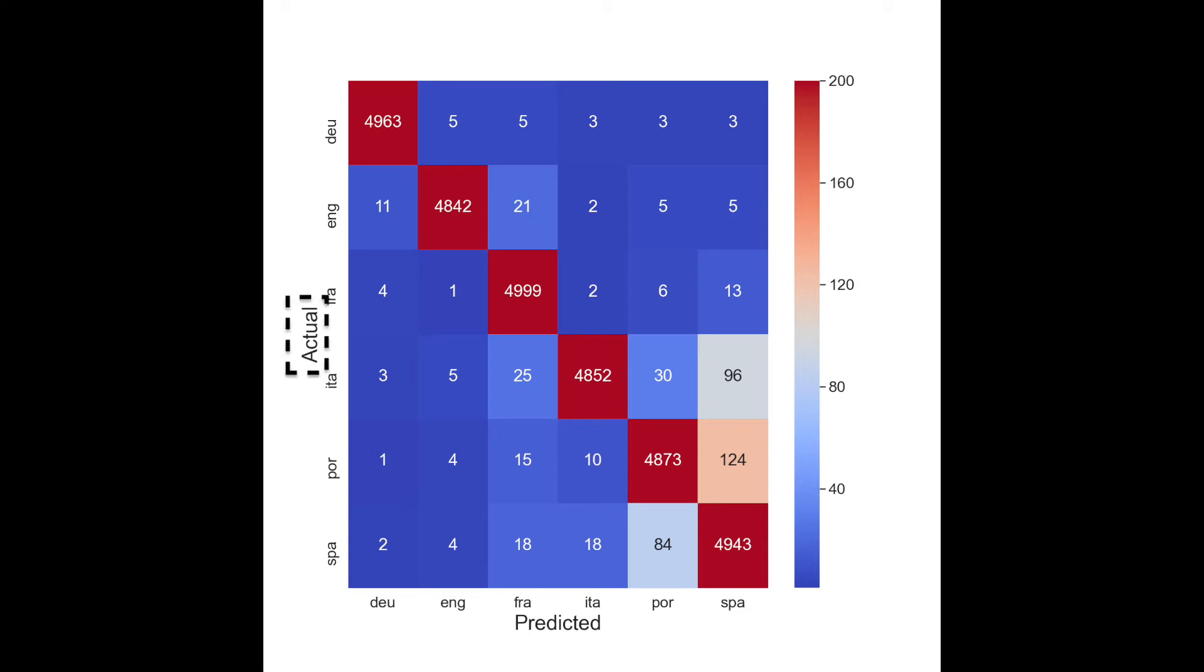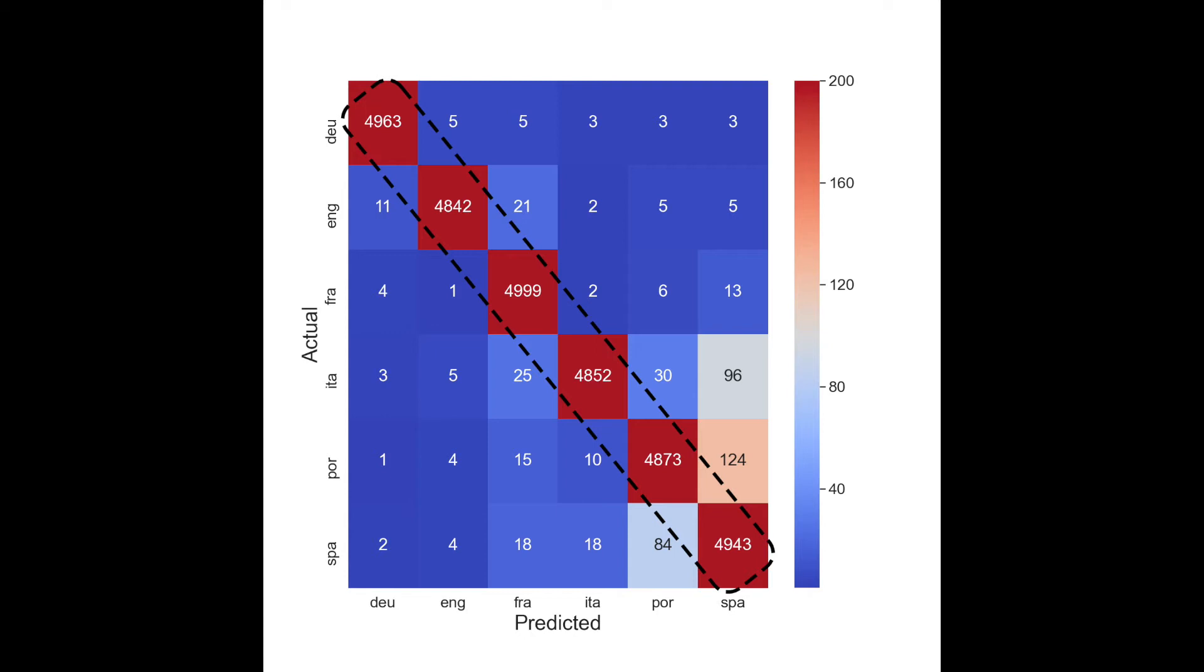The y-axis gives the actual language, and the x-axis gives the language predicted by the model. The numbers on the diagonal give the number of correct predictions. The off-diagonals give the number of incorrect predictions.